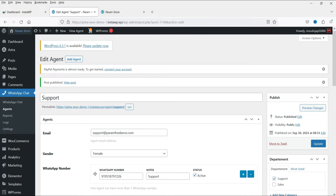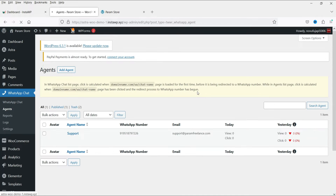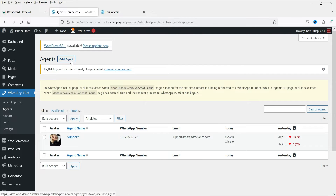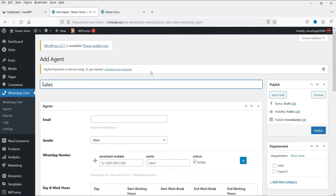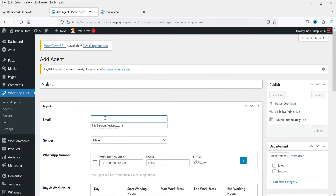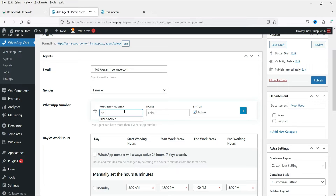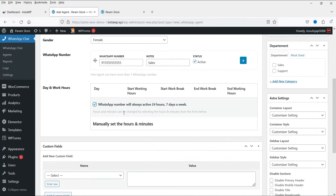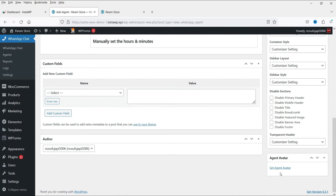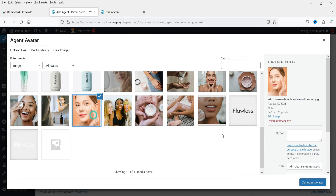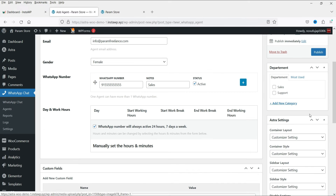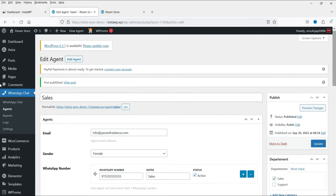Let's go back to Agents — you will see the first agent listed there. Now let's add one more agent and name it 'Sales'. Add the email address, select the gender, and add a dummy phone number. Set the label as 'Sales', mark it as Active, and set it as 24 hours active. Add an avatar and assign it to a Sales category, then click Publish.